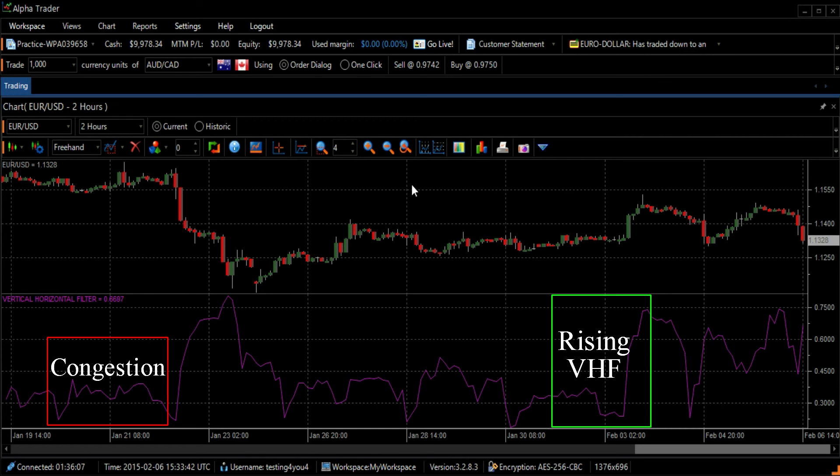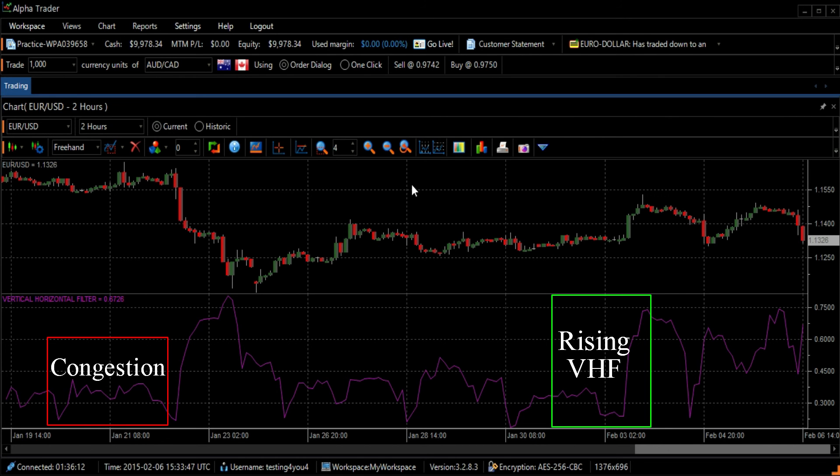Conversely, a VHF going down indicates a value which may fall into a period of congestion. And thirdly, use the method of opposites.